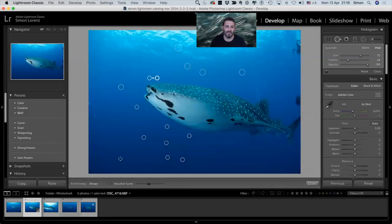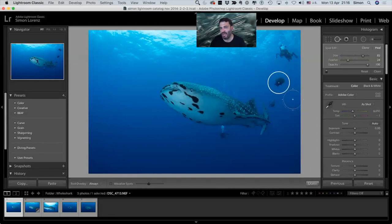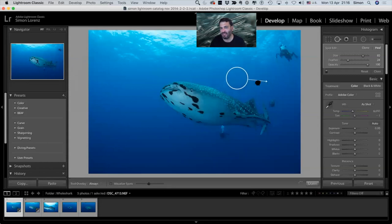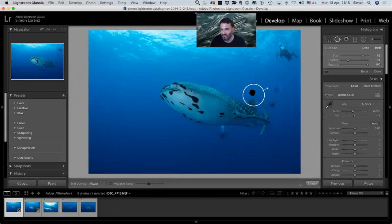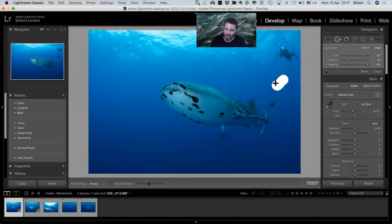Now for area removal — getting rid of bigger things. If I do a big spot removal I can actually get rid of this fish quite nicely, but I need to find a place with nothing problematic as source. A better way is making a normal size brush and painting over the entire subject — it makes a spot removal shaped to what you need.